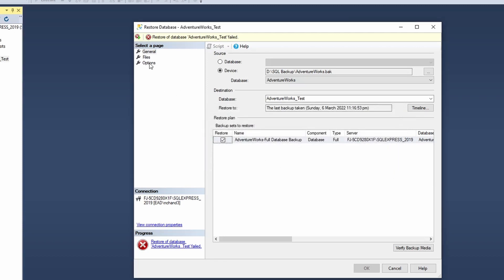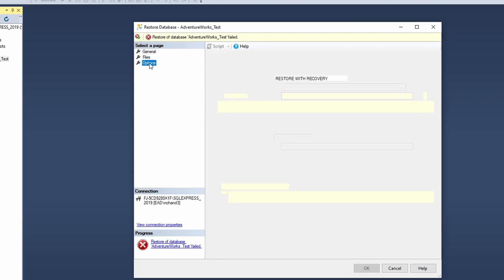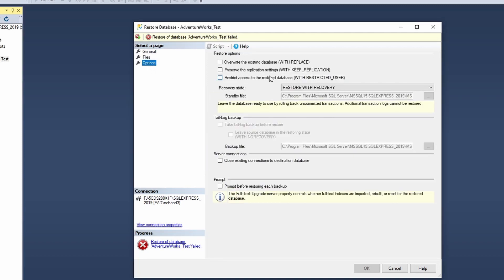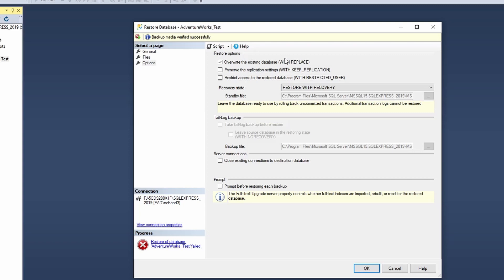So what I would do is I would go to my options and I would tick override existing database with the replace. So what it's going to do is in case if there's any default template tables, any DBOs that have been created, I would replace it with the full backup. So I'm going to override any existing database. If the database is actually running through a system, you would also get the error.